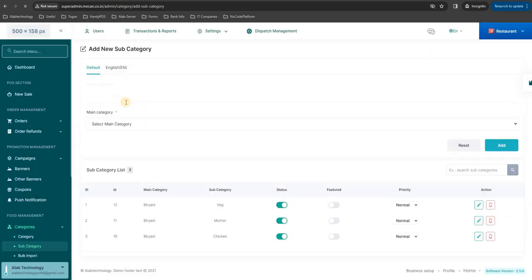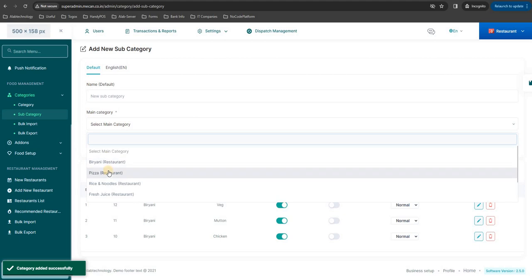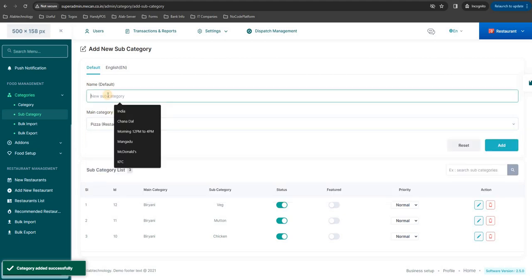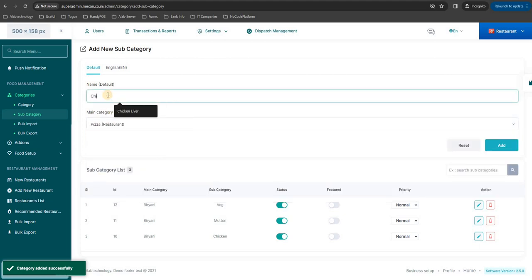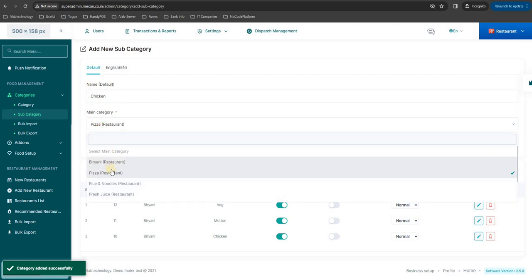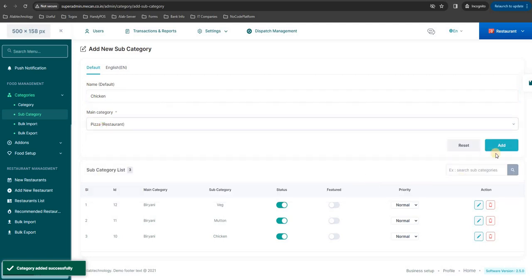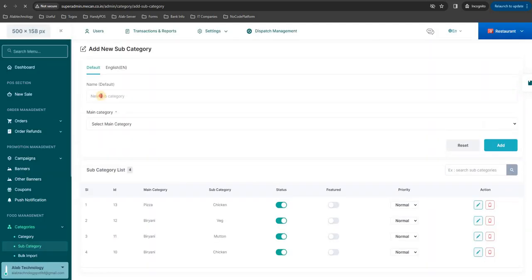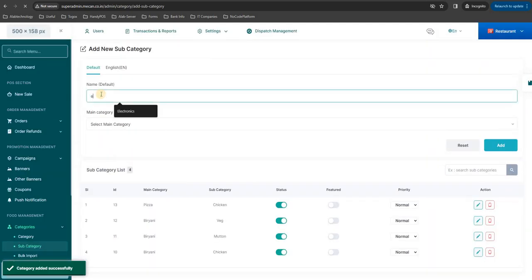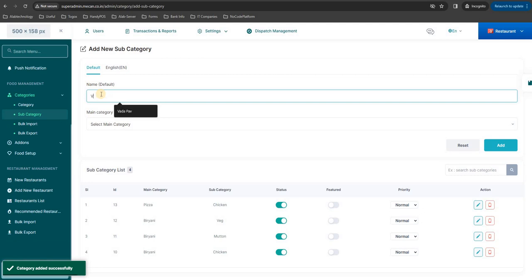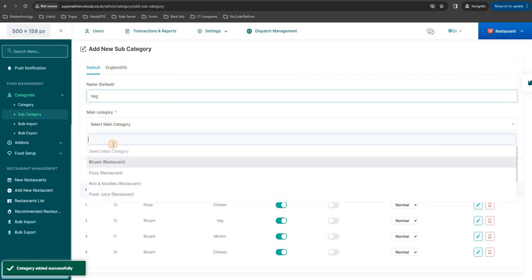The same way you can create a number of subcategories. So for pizza, chicken pizza and veg pizza.